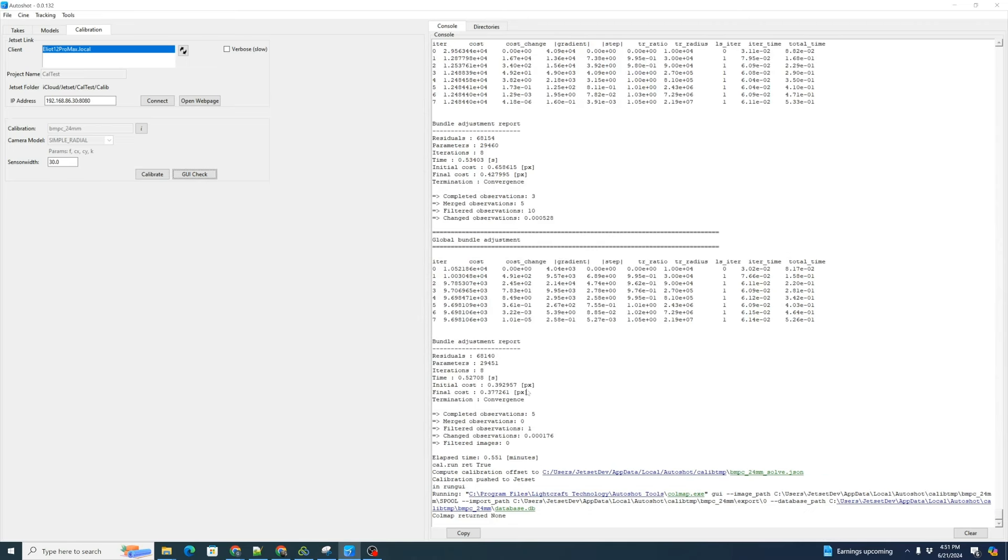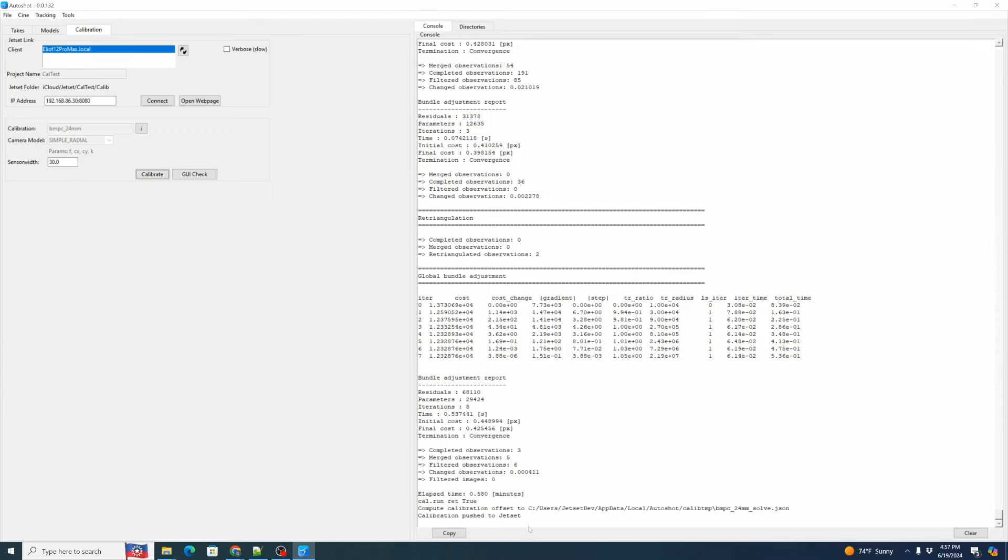You can see here that our convergence was about three tenths of a pixel. So that looks pretty good. And here we can see calibration pushed to jet set. Let's go back to jet set.